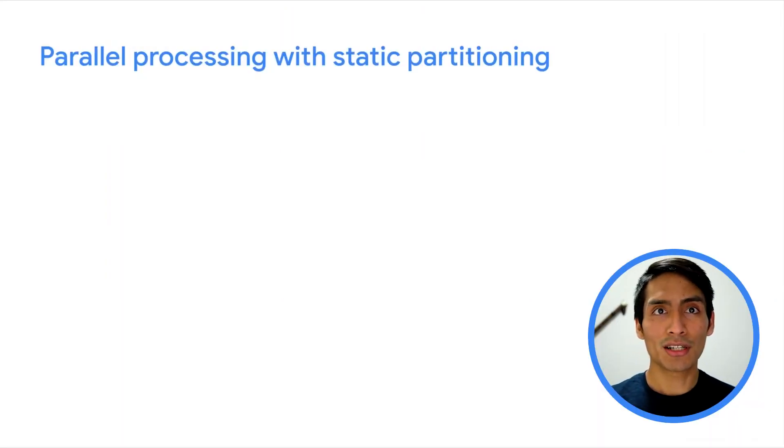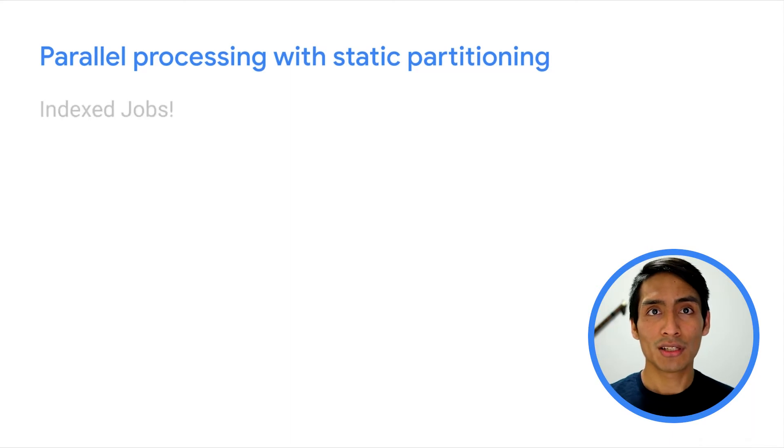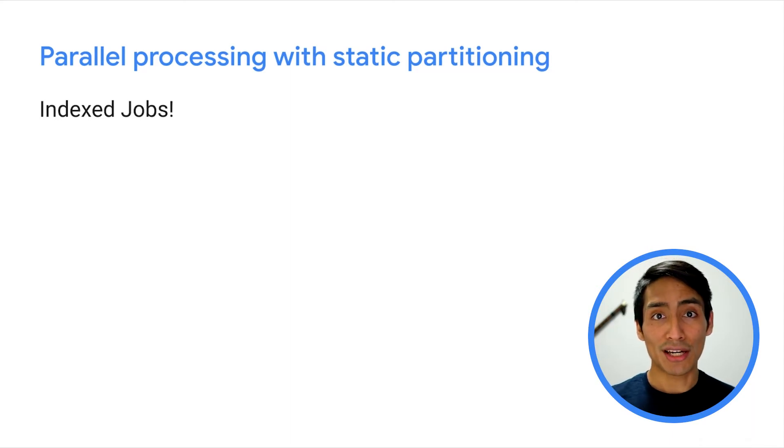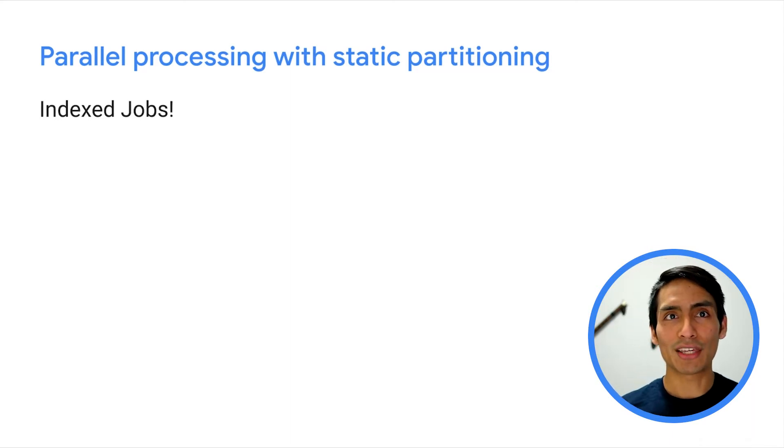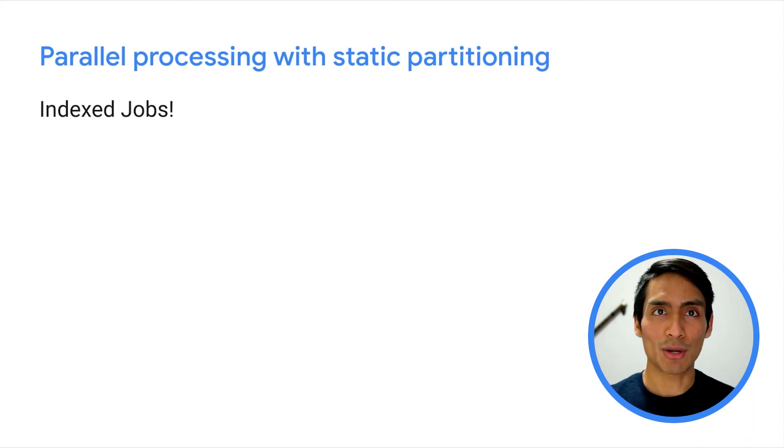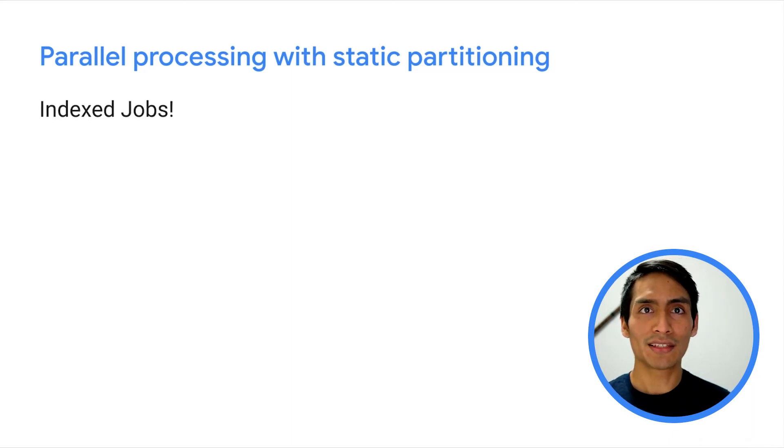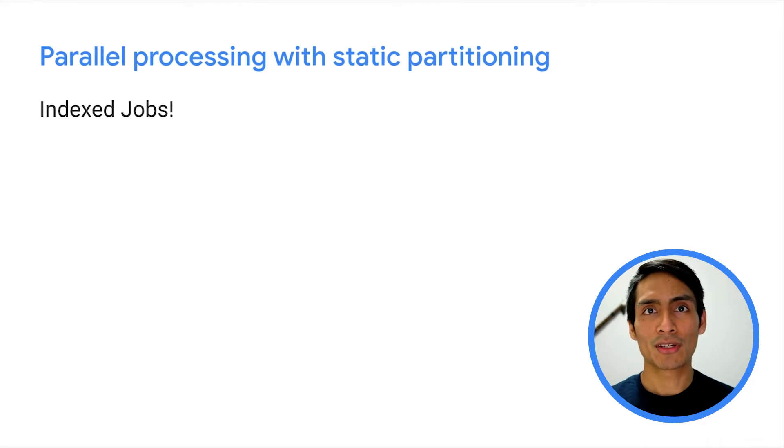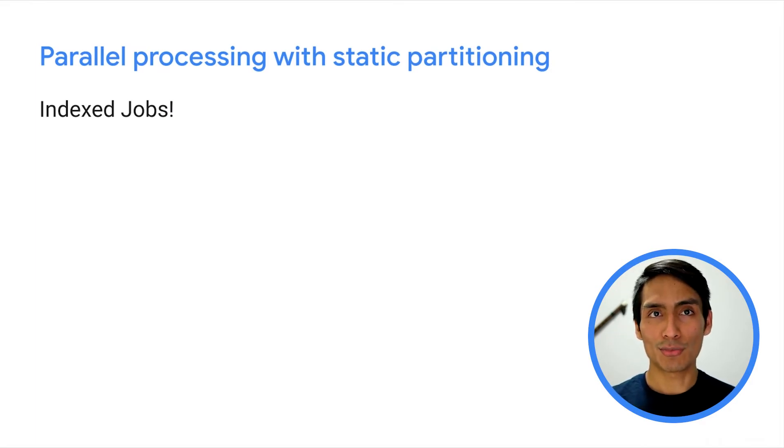In Kubernetes 1.21, we introduced a new mode for tracking the completion of a job, the index completion mode. We call the jobs that use this mode simply indexed jobs.